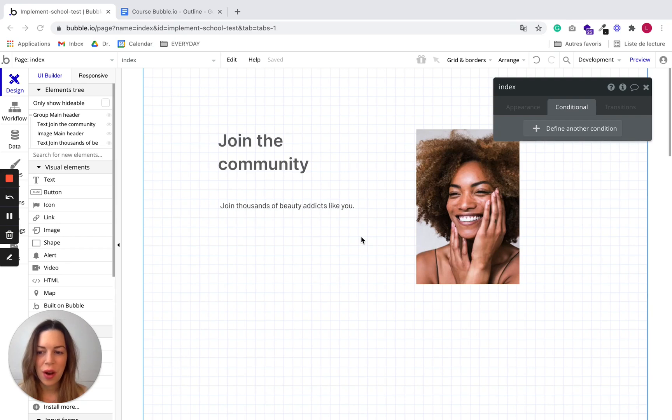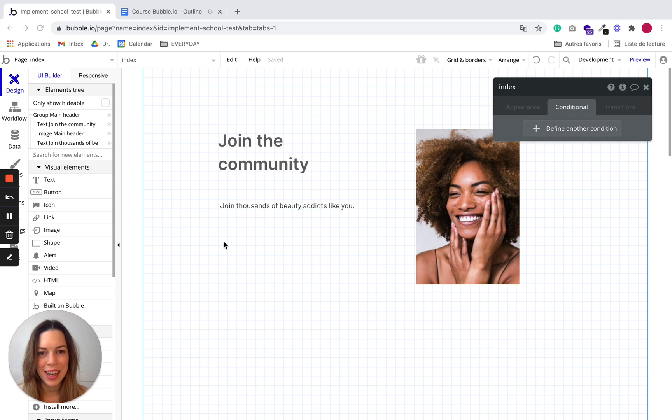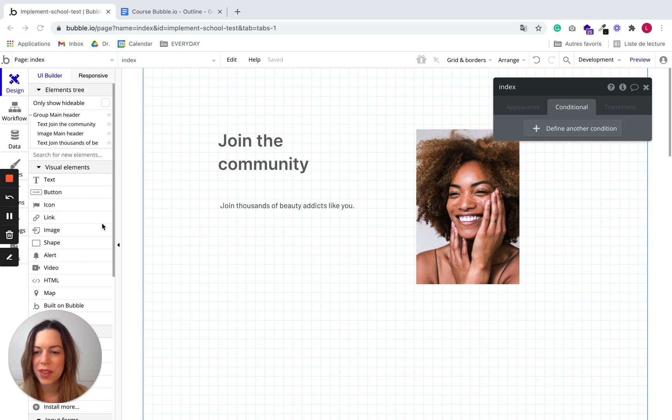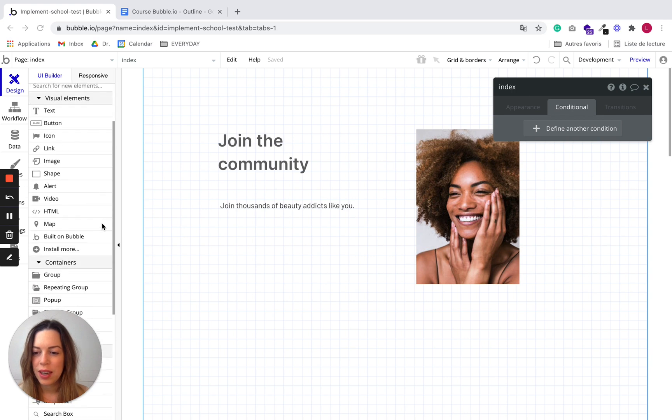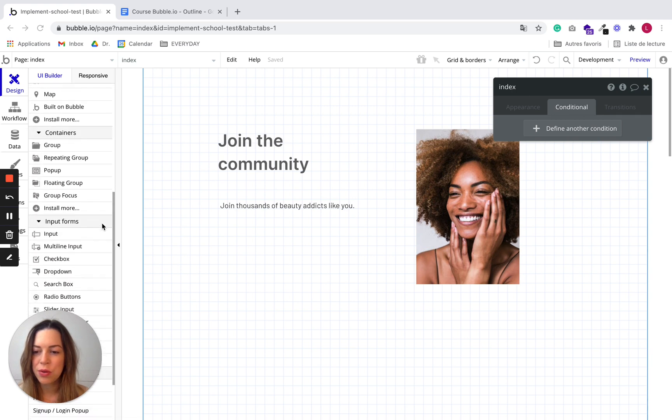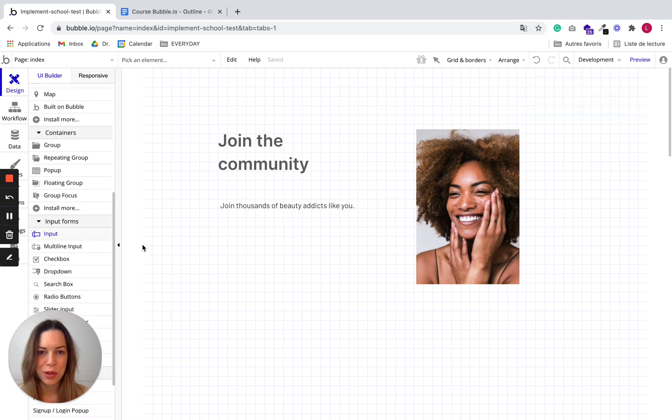Okay now I'd like to add an input form and a CTA so a user can actually join this community. So let's go to input forms and we'll choose inputs.